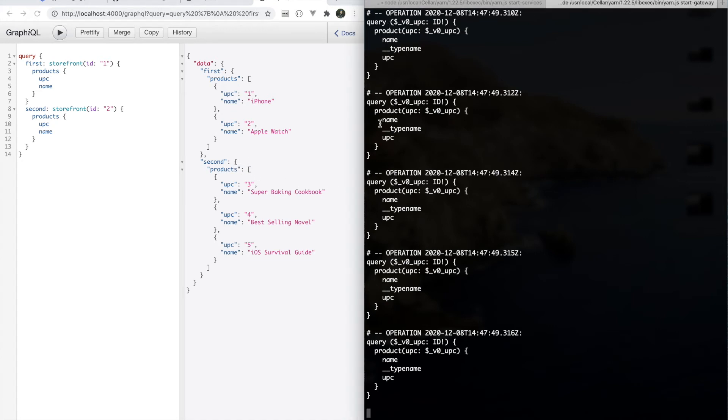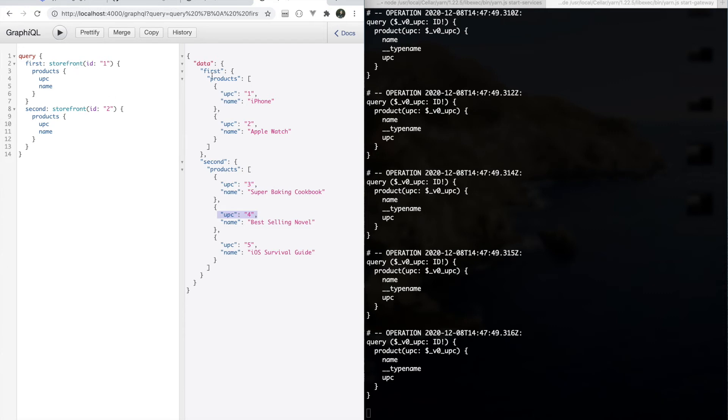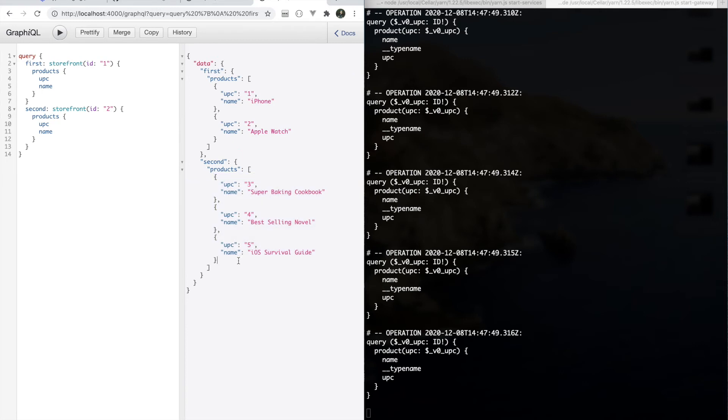So this is not ideal. The reason we're doing these five requests is because we're getting one request from each product that is encountered. So we've got two storefronts. The first storefront has two products, the second storefront has three products, and so each one of these products is translating into a request.